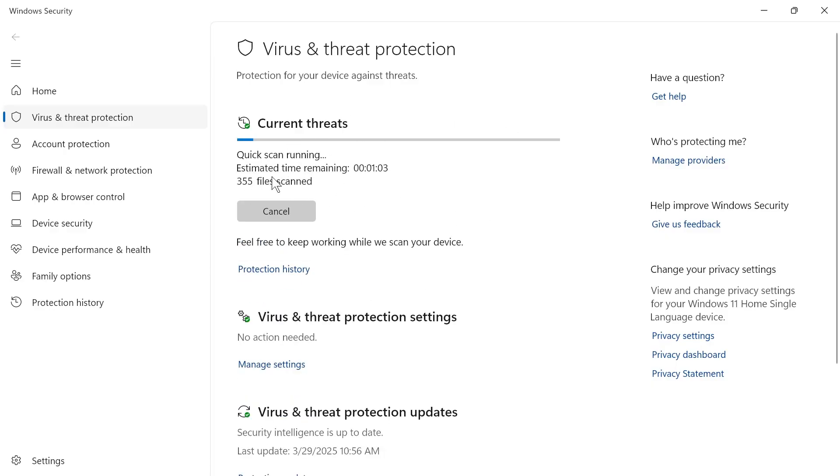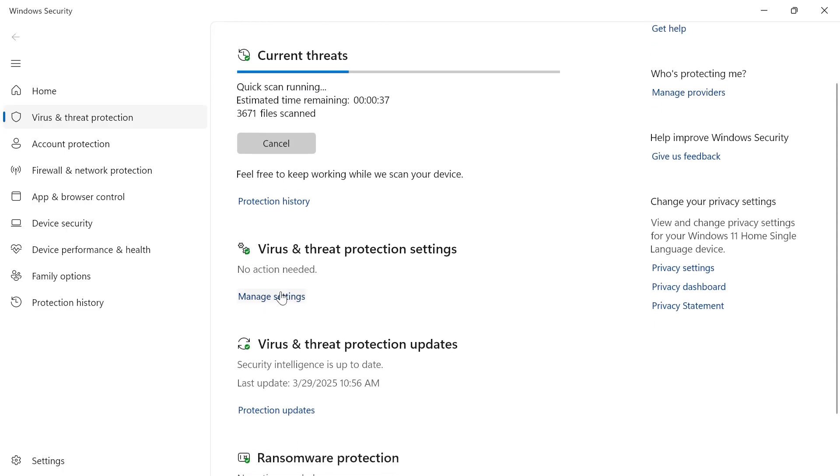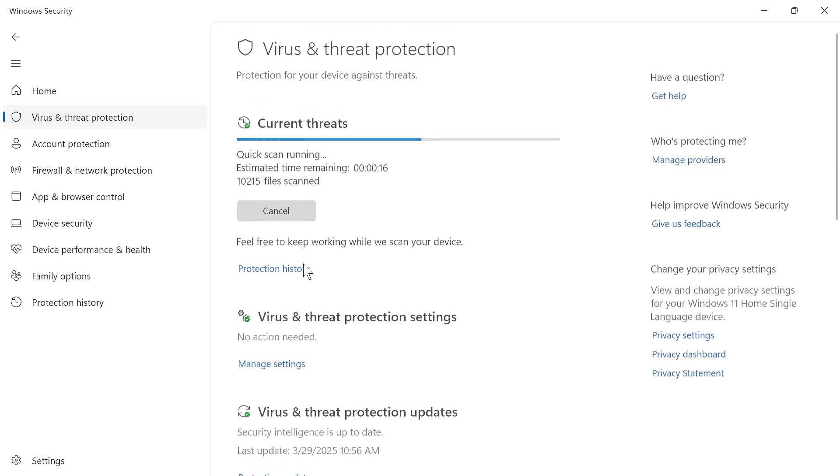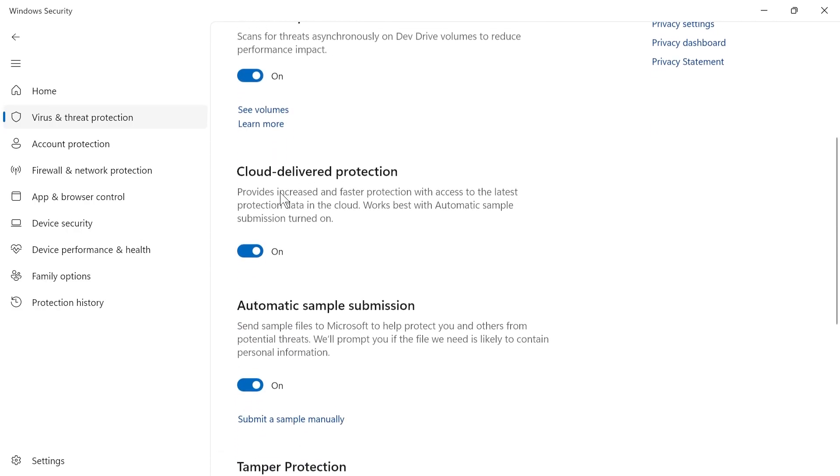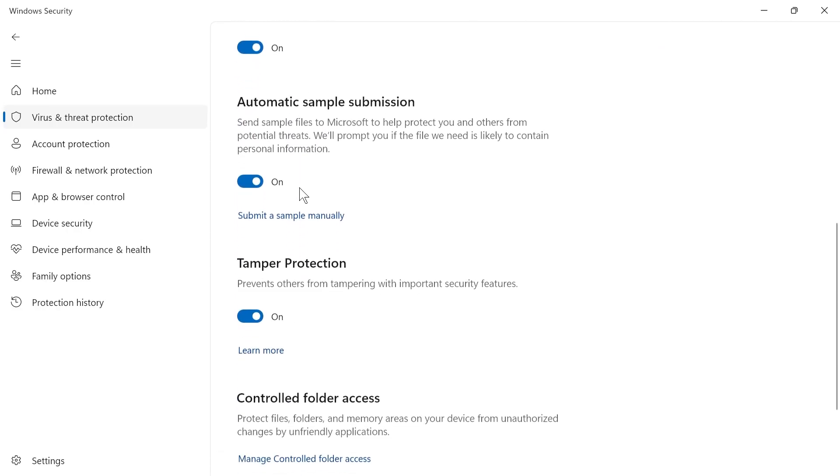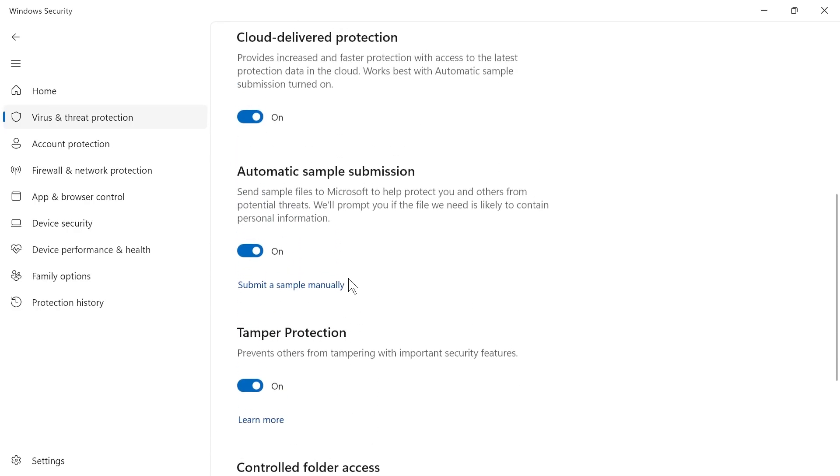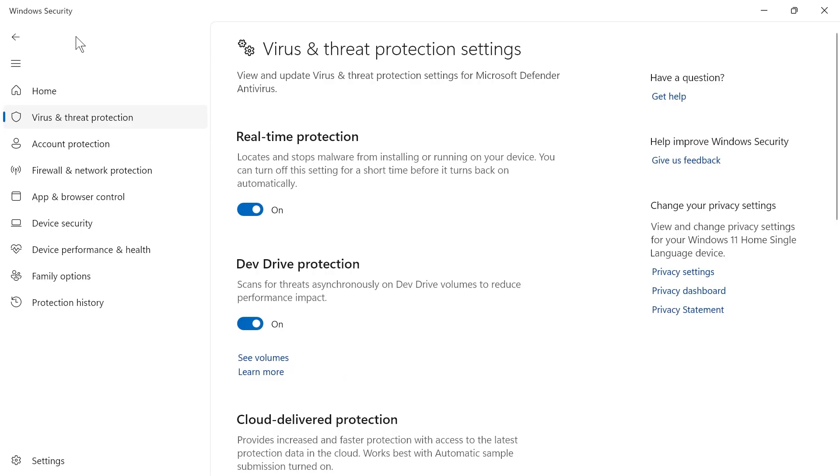While we're waiting for this to complete, we can click on manage settings next to virus and threat protection settings and make sure real-time protection is turned on and enabled. You also want to make sure all of these other options below are turned on and enabled.